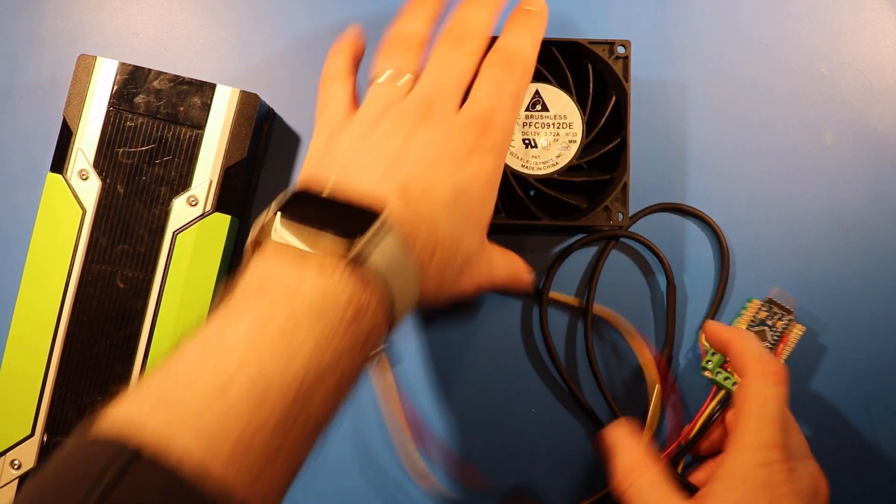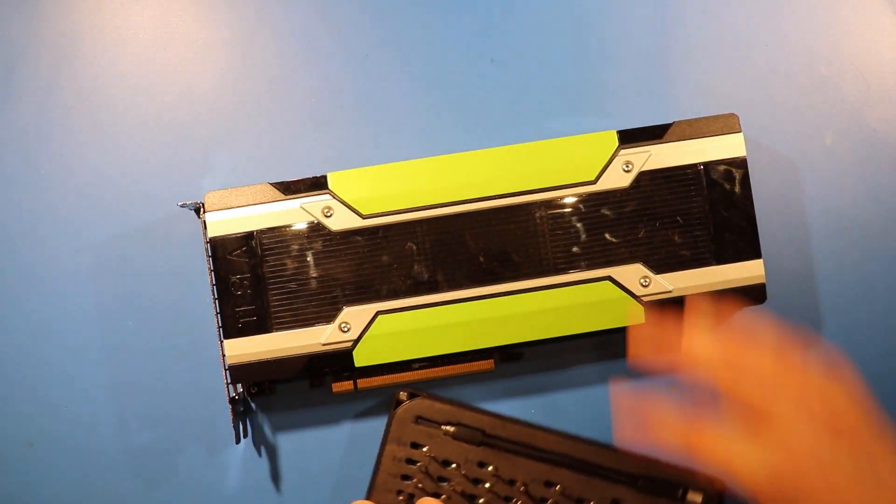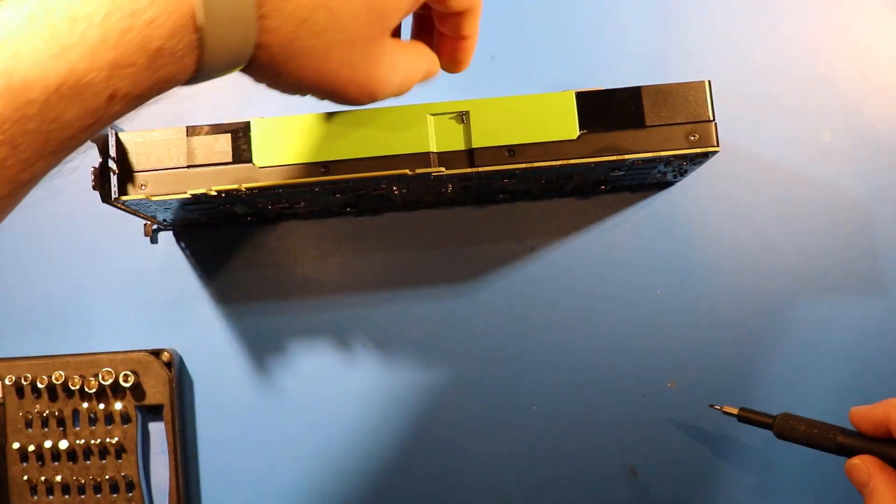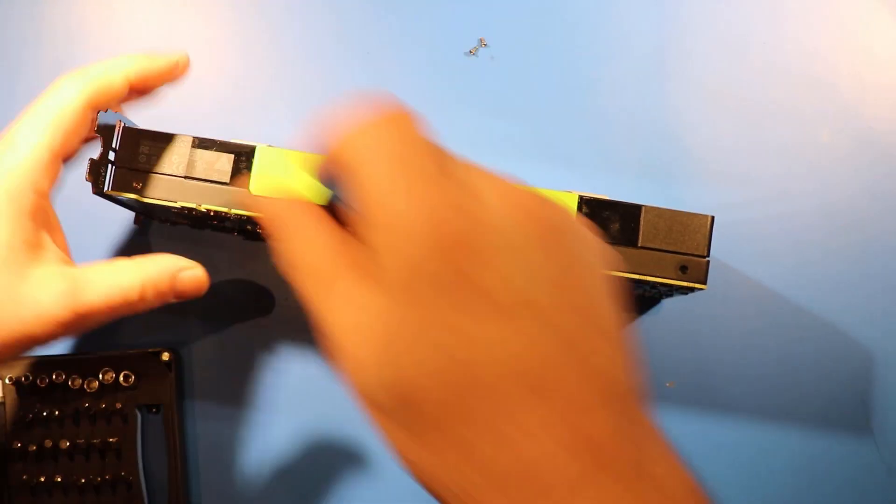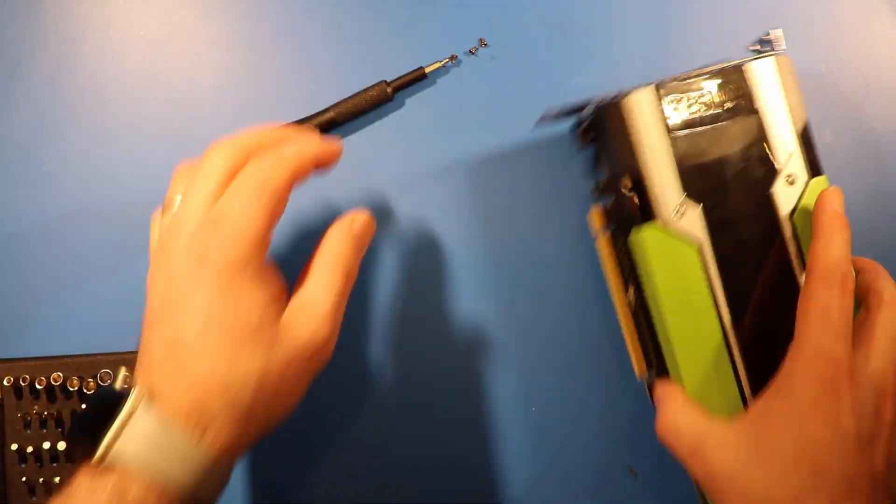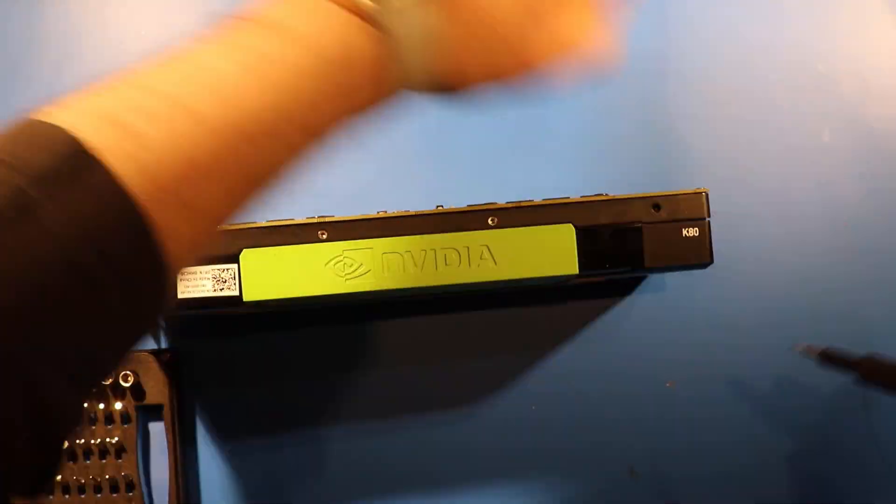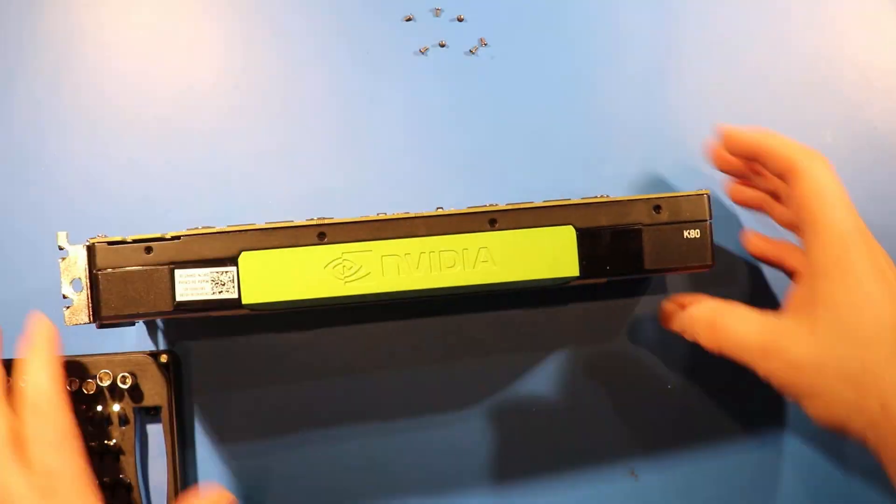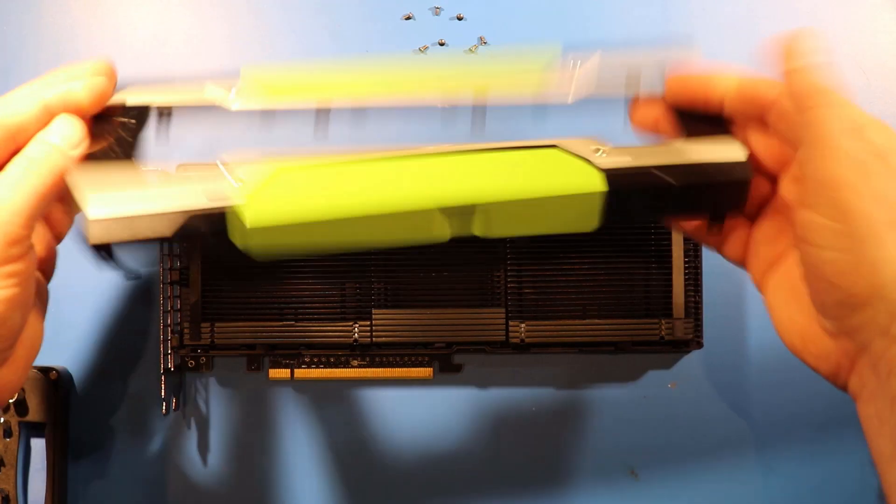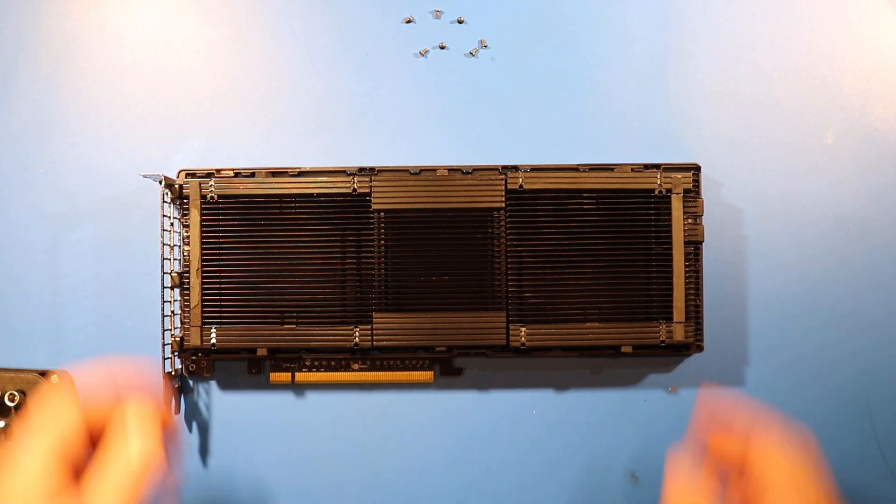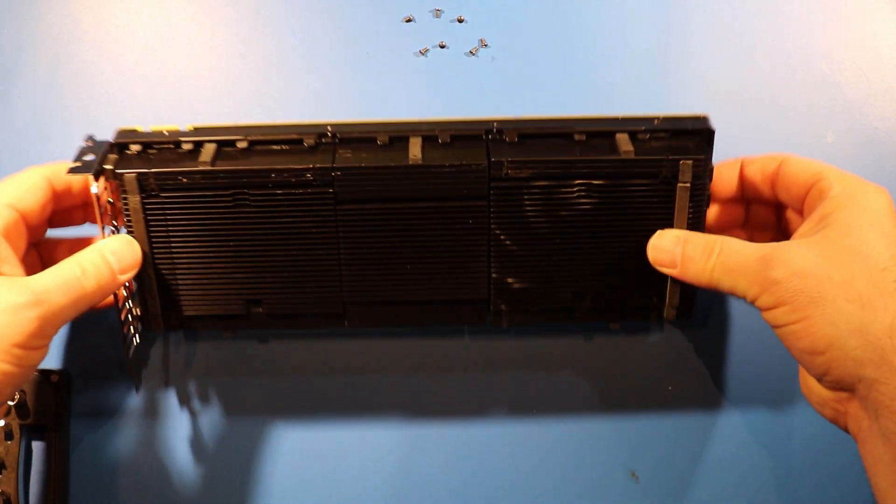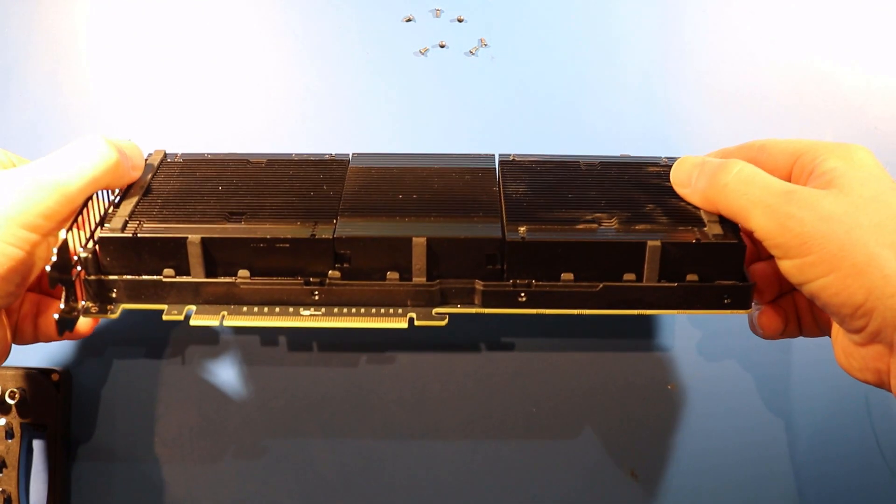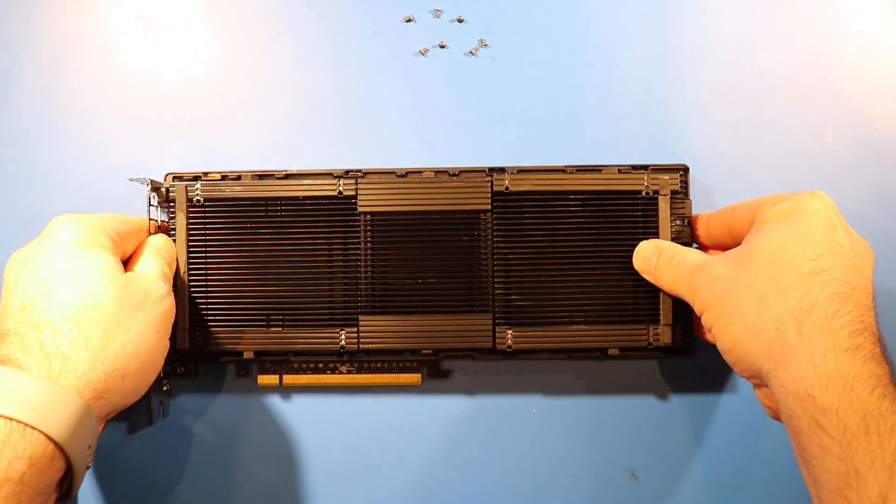So, let's get started. So, that comes off really easily, and then you actually get access to the heatsinks.